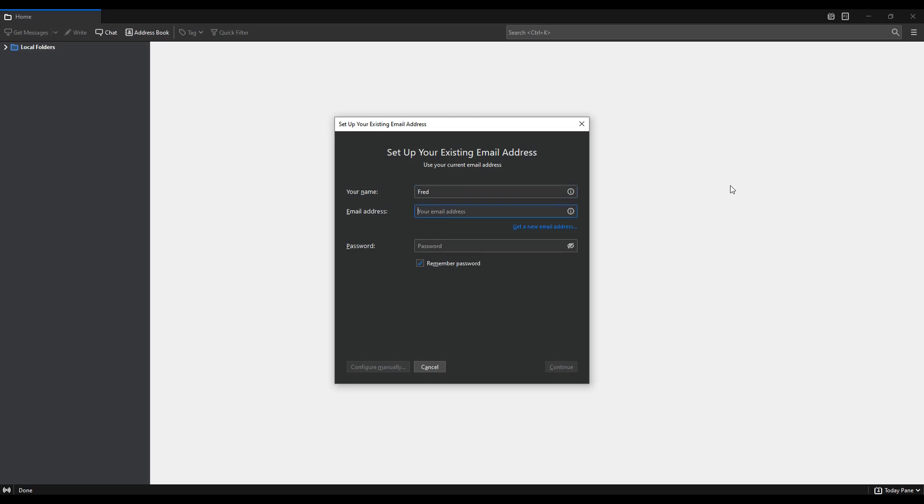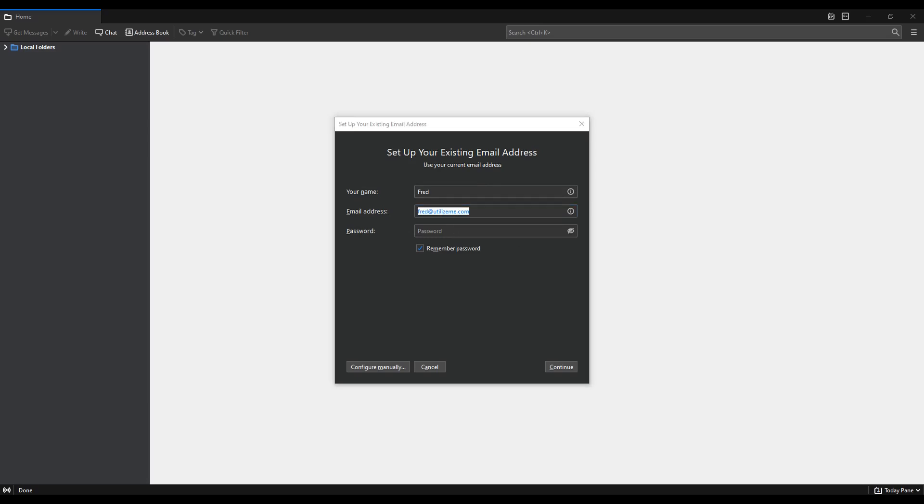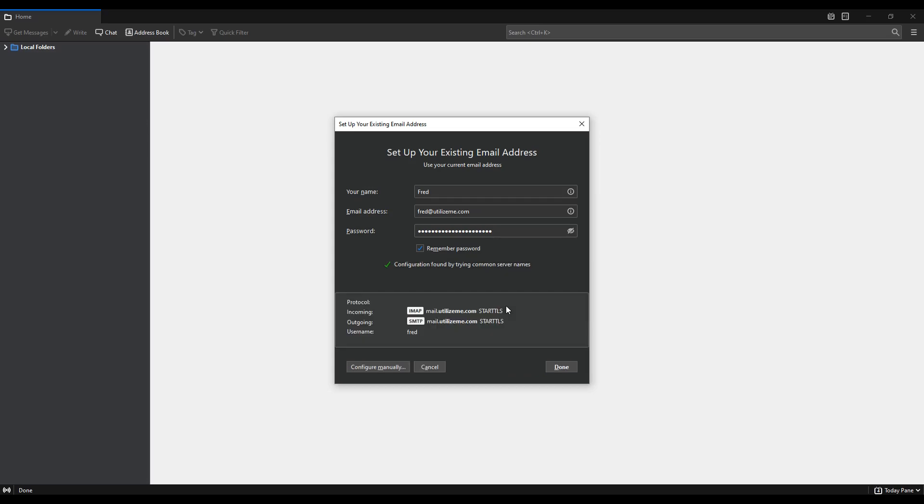I feel I should mention that Thunderbird often changes how it looks. So this might be different when you use it. However, the information that you're going to put in is exactly the same. So I'm going to give it a name. It's going to be Fred. That's the name of the user. This can actually be anything you like at all. The email address, of course, is Fred at UtilizeMe.com because Fred was associated with the UtilizeMe domain. So that's the email address that I know exists on my email server. I'm now going to copy and paste the password from my other screen here and I'll click continue.